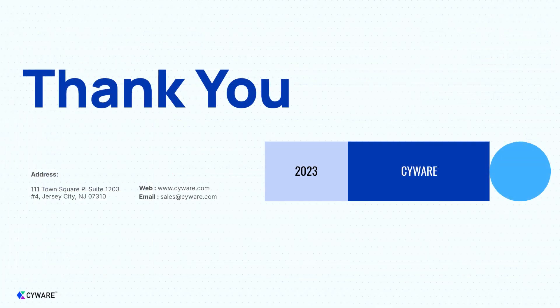To learn more about Cyware's products and to request a demo, you can reach us at sales at cyware.com or visit cyware.com to request a demo. Have a great rest of your day!